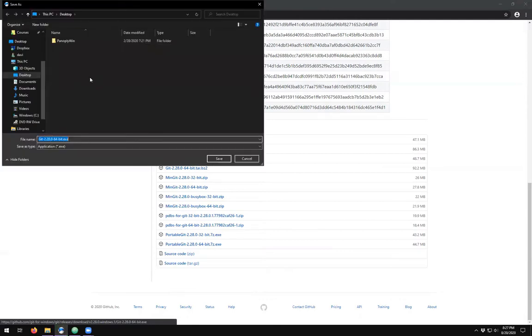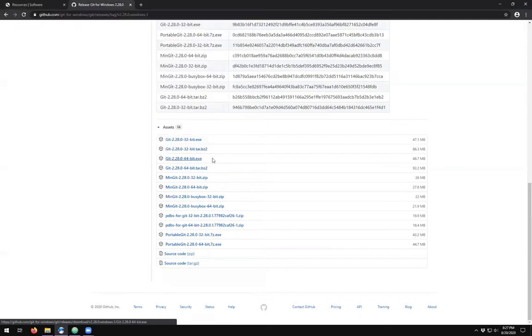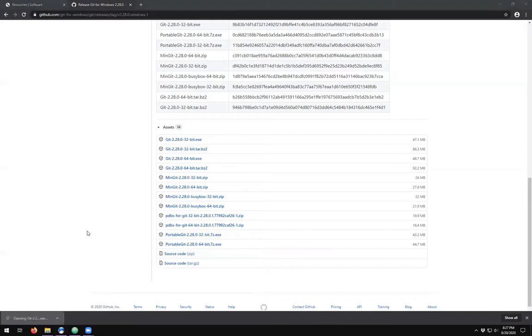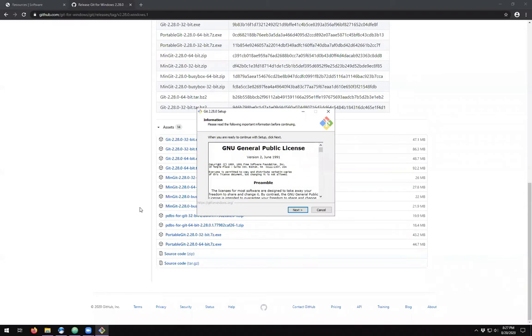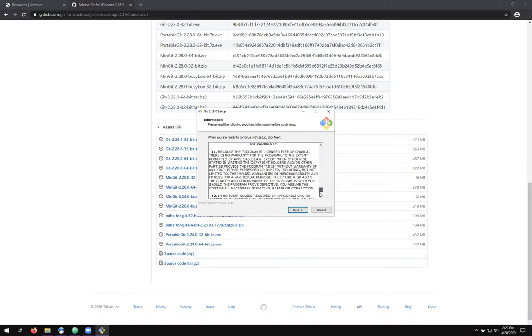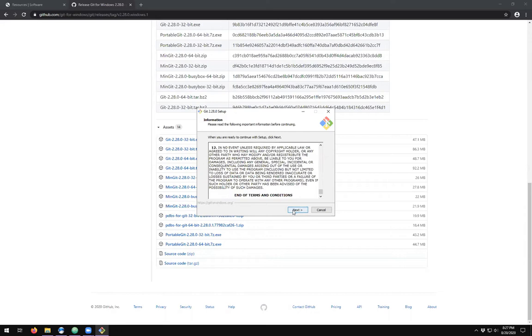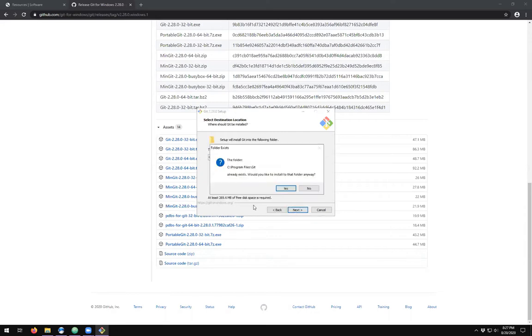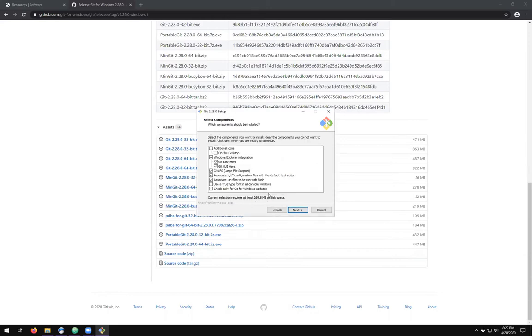I'll save this to my downloads and open the executable. Take a look at the public license. Install on your C drive and make sure that you've checked the options that you want for your installation.